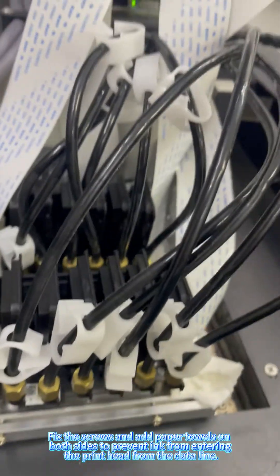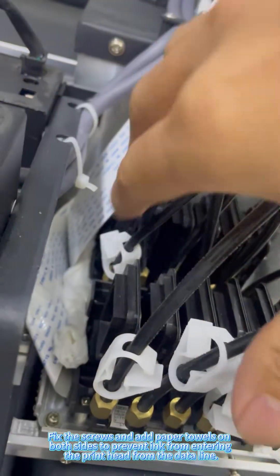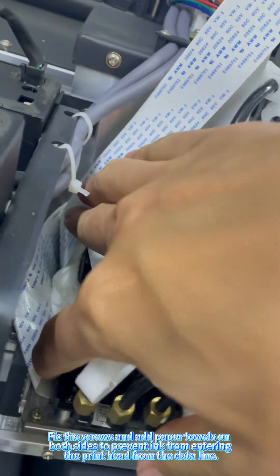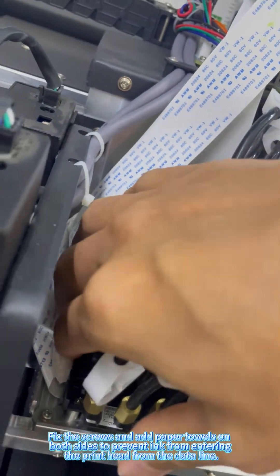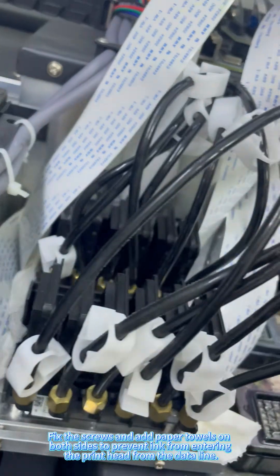Fix the screws and add paper towels on both sides to prevent ink from entering the print head from the data line.